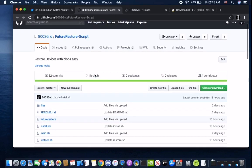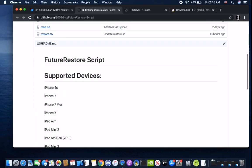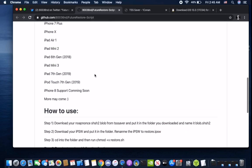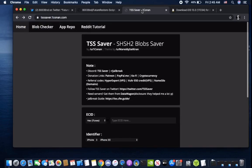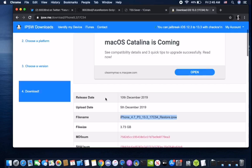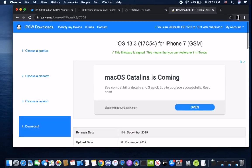You can get it at my GitHub — I'll have a link in the description. Make sure you read it, because even though I'm going to explain exactly what to do, make sure you do it also. Make sure you have your blobs from TSS Saver, and download an IPSW for the version of your blobs.